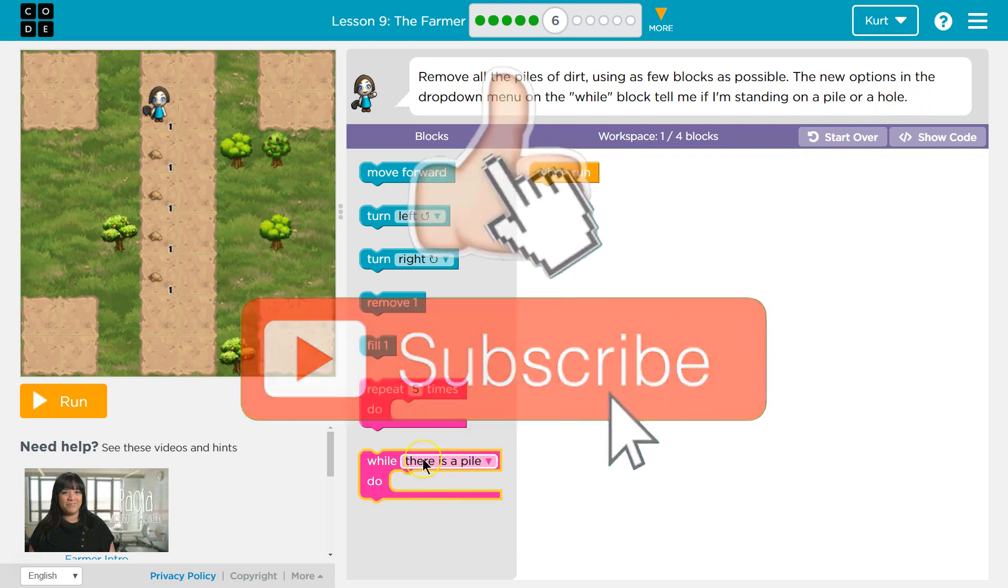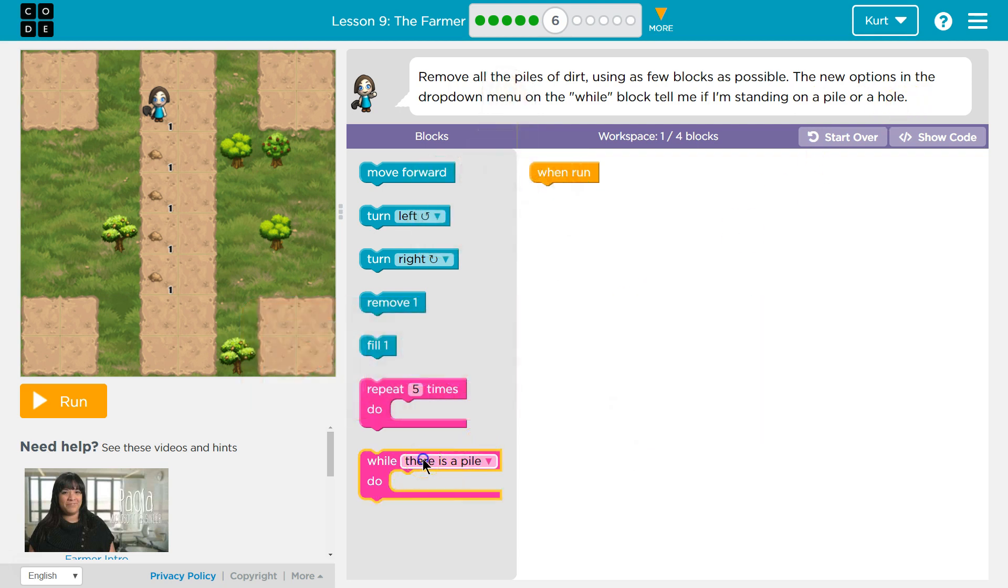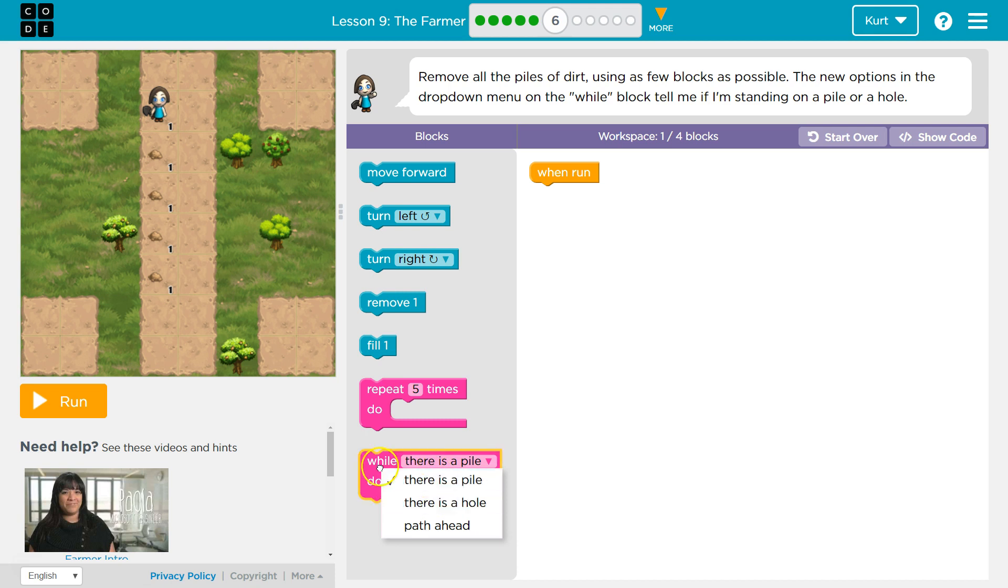Oh, see down here? And we have this little, oh yeah, pile, hole, path ahead. So while something is happening, this will repeat, okay?